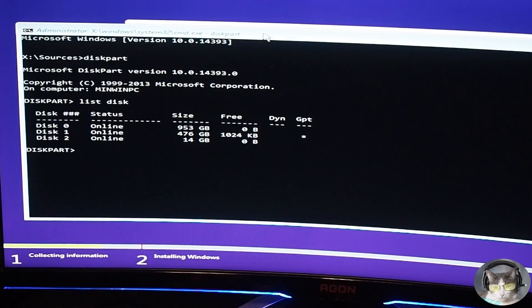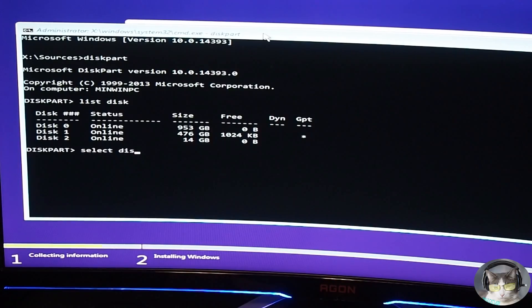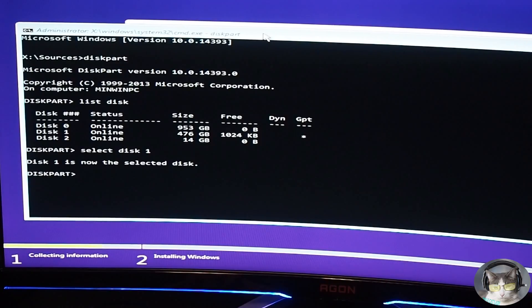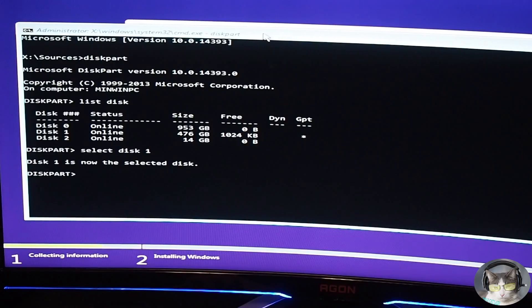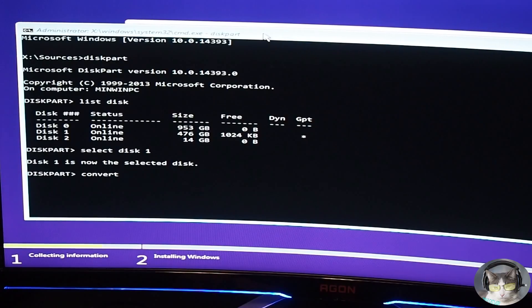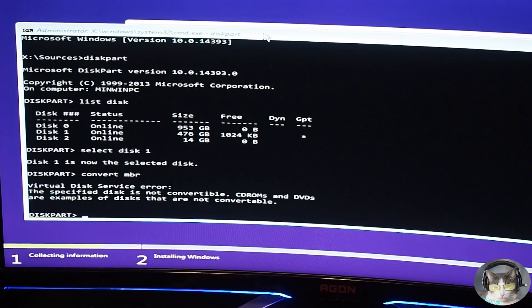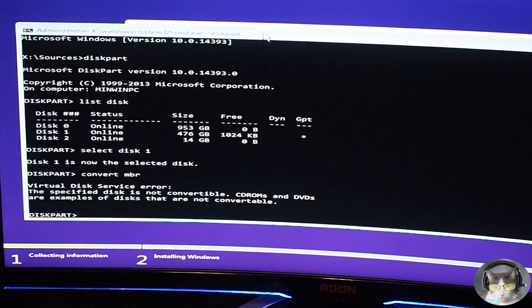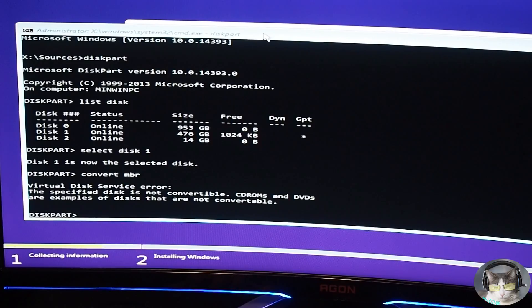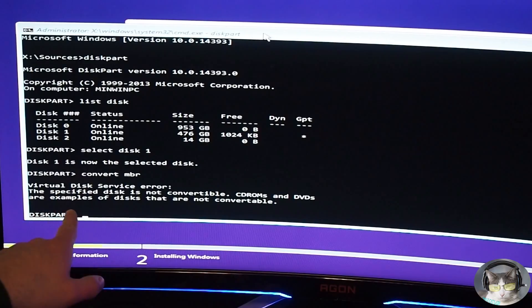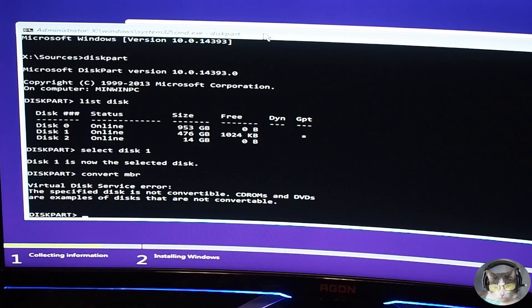So now we need to type in select disk one. Now disk one is selected, and we now need to convert MBR. Type that in. Okay, so this is a different error that happens sometimes when doing this.